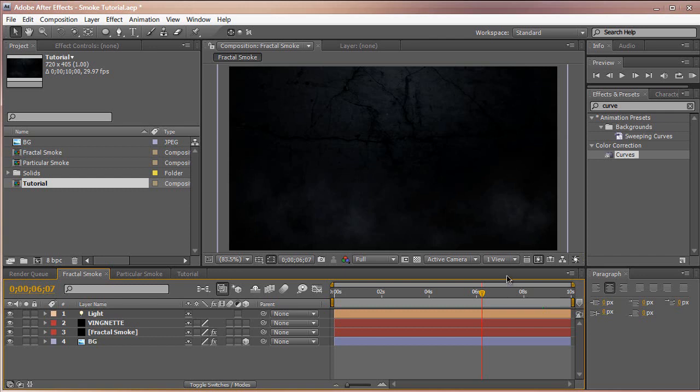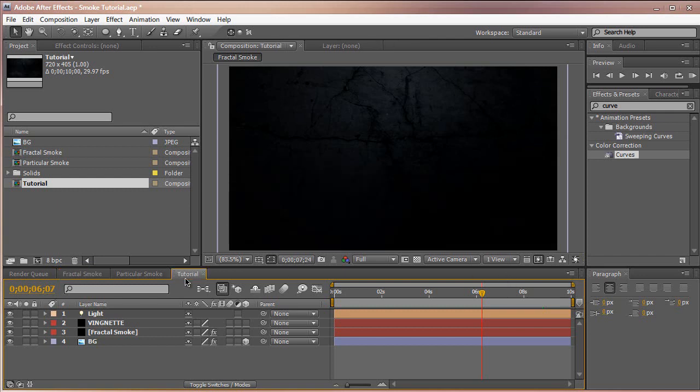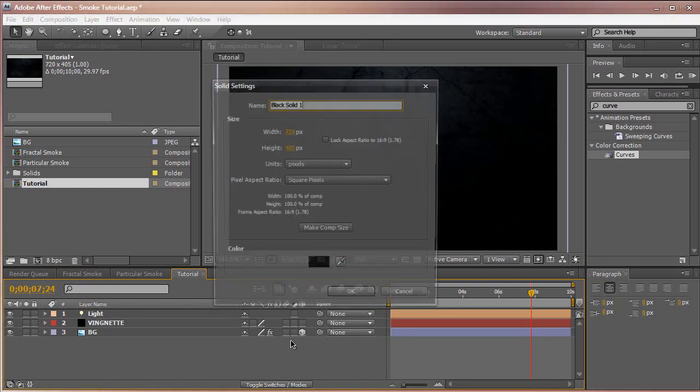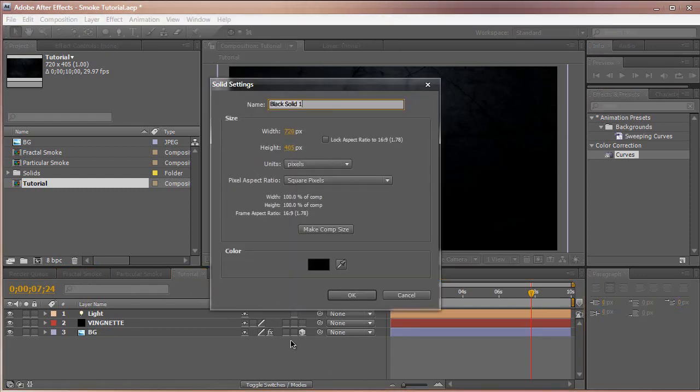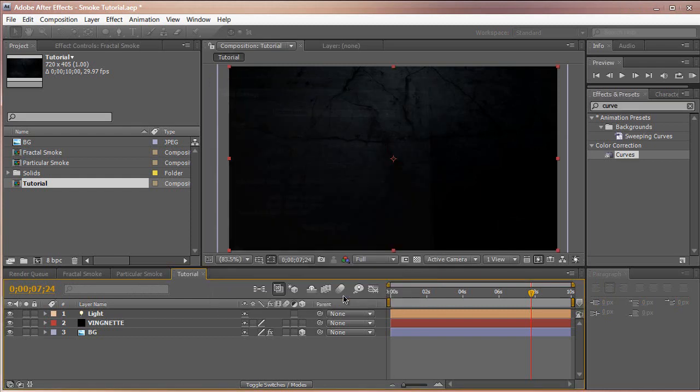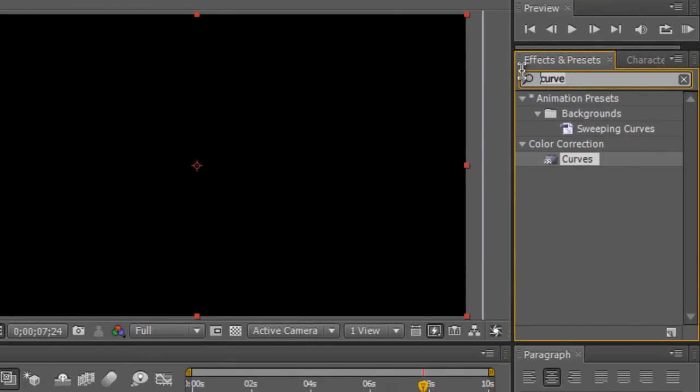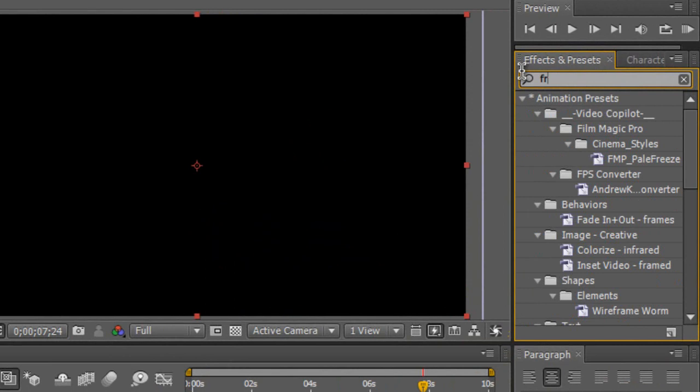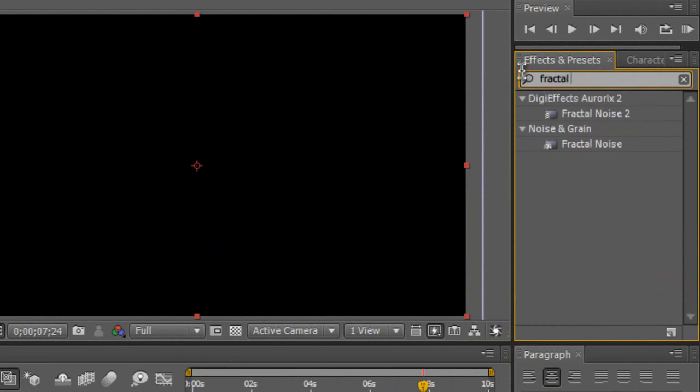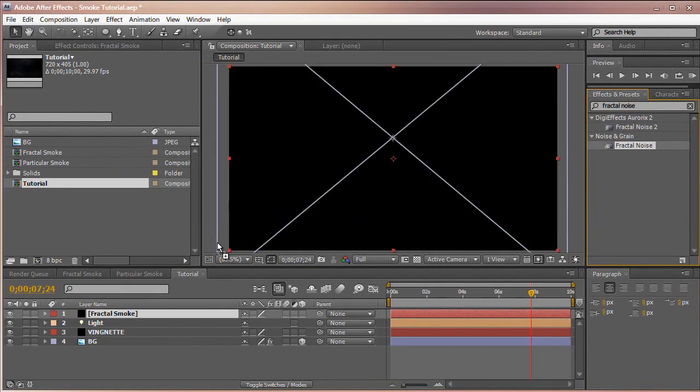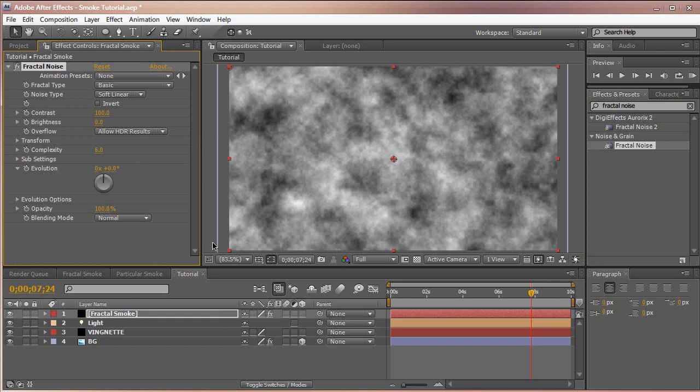I'm going to create a new composition. I already have a composition pre-made with a texture in the background, some color correction, and a light on top. Create a composition and create a new layer with Control Y or Command Y, then name it fractal smoke. Make it comp size, black, and click OK. We have a black layer. Go into the effects and presets and search for fractal noise under noise and grain. Drag that into the fractal smoke layer.